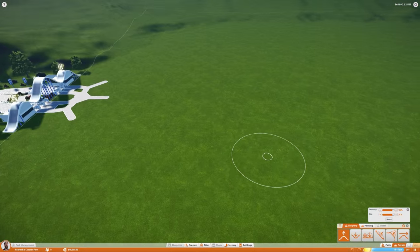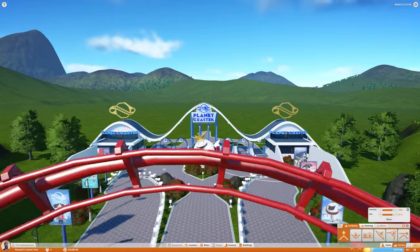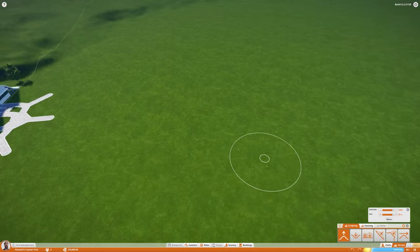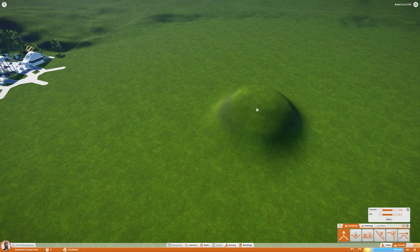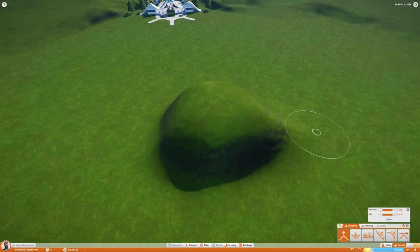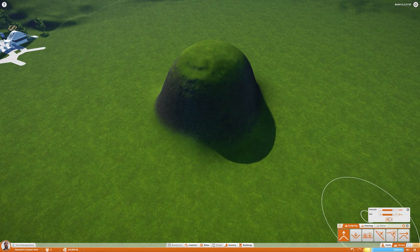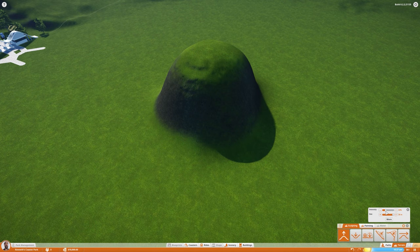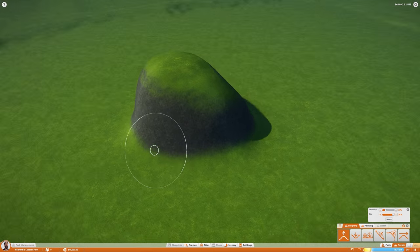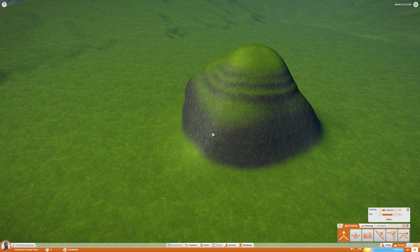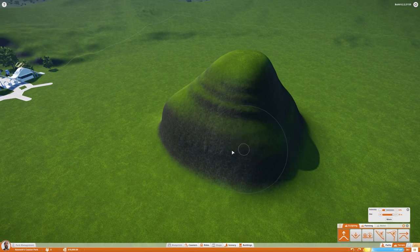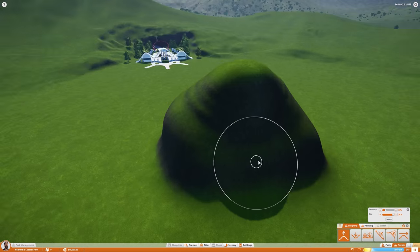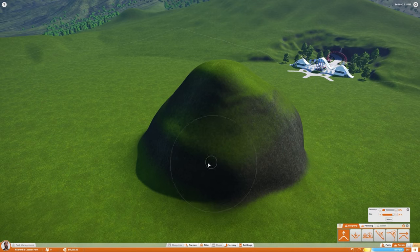Let's get right into it and start building this volcano. I want it to be the prime focus of this park, so when you're walking in, that's the first thing you see. We're going to do it somewhere right in the middle here, and we're just going to start raising the earth. This is going to be a pretty big volcano because I do want to build a roller coaster around it as well.